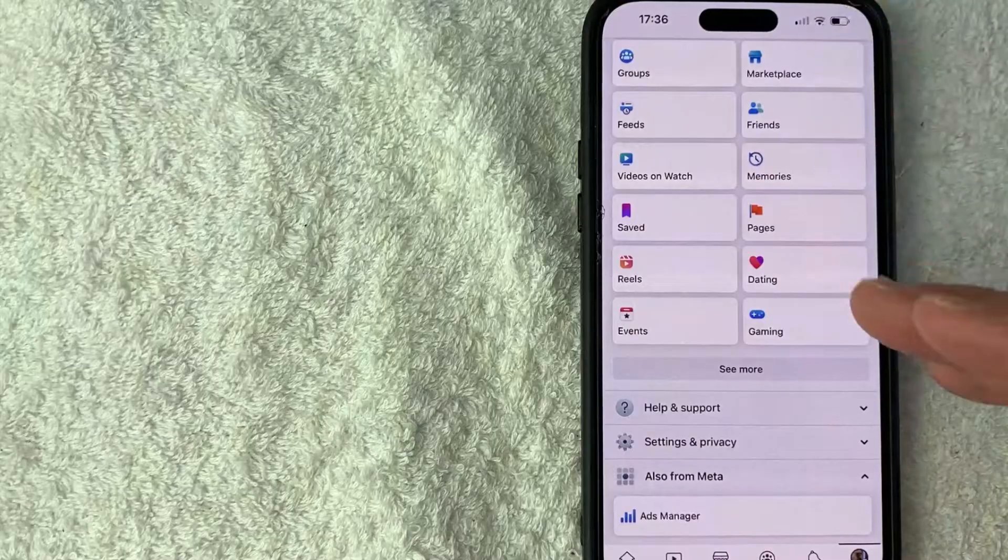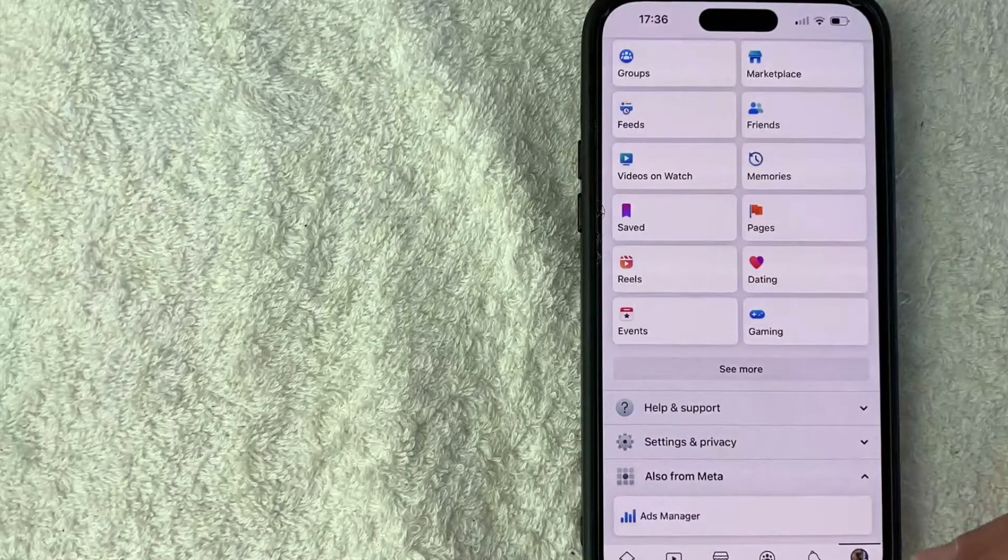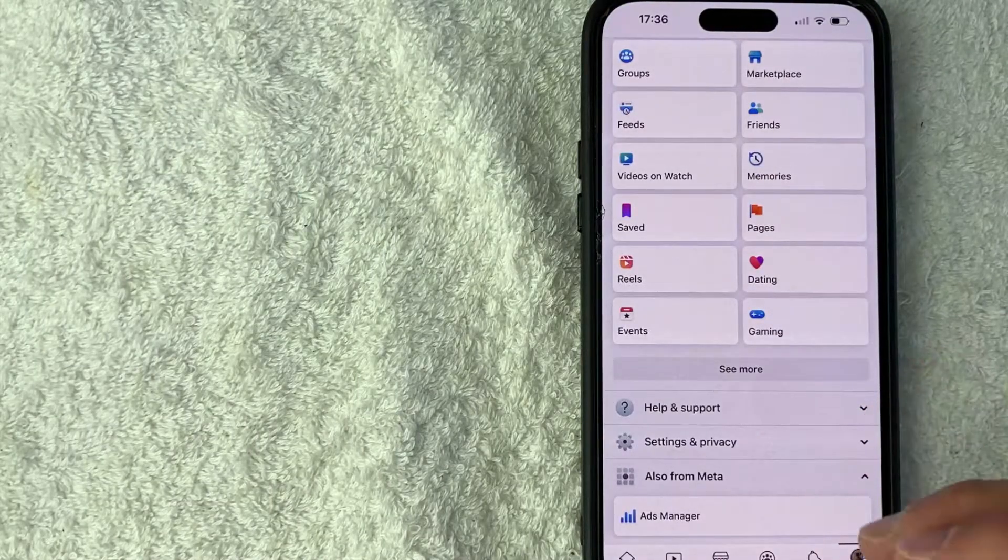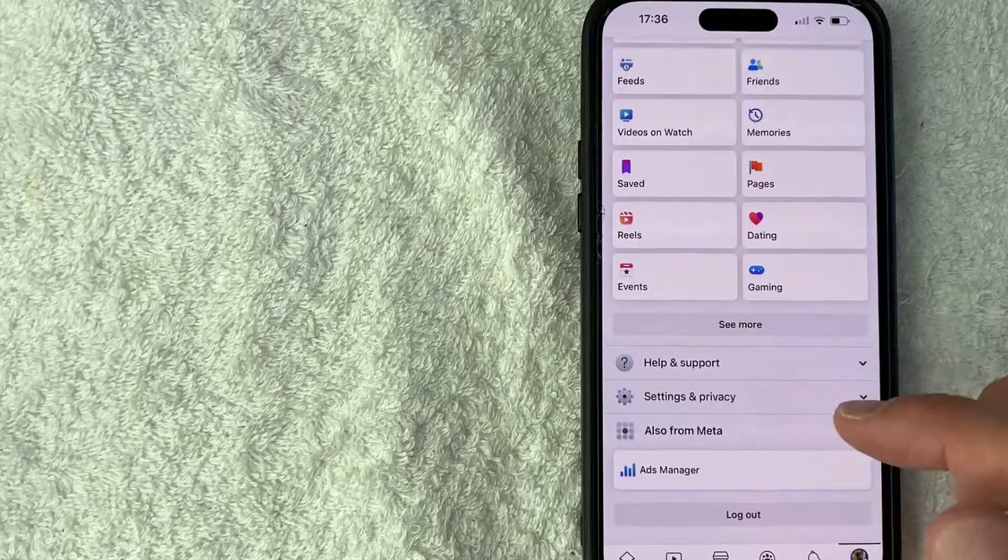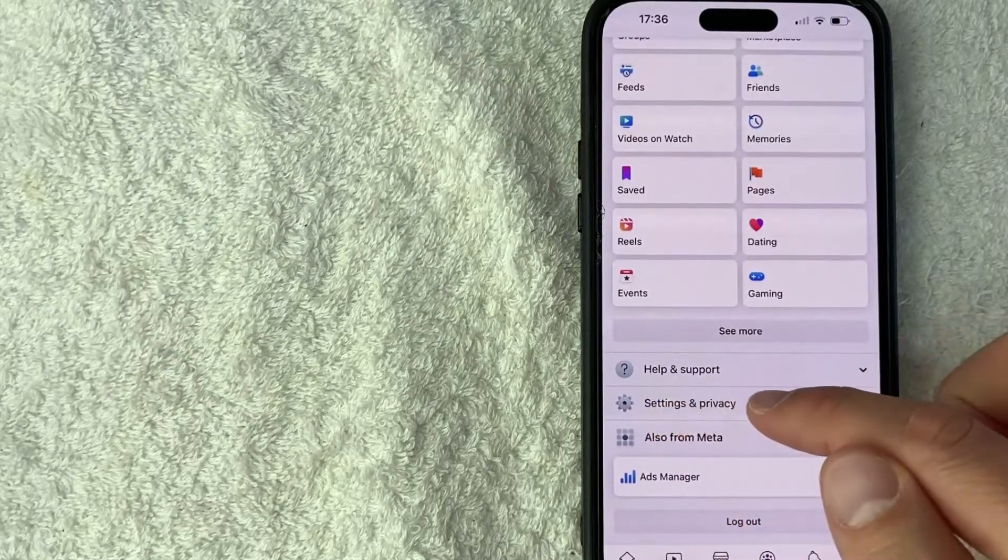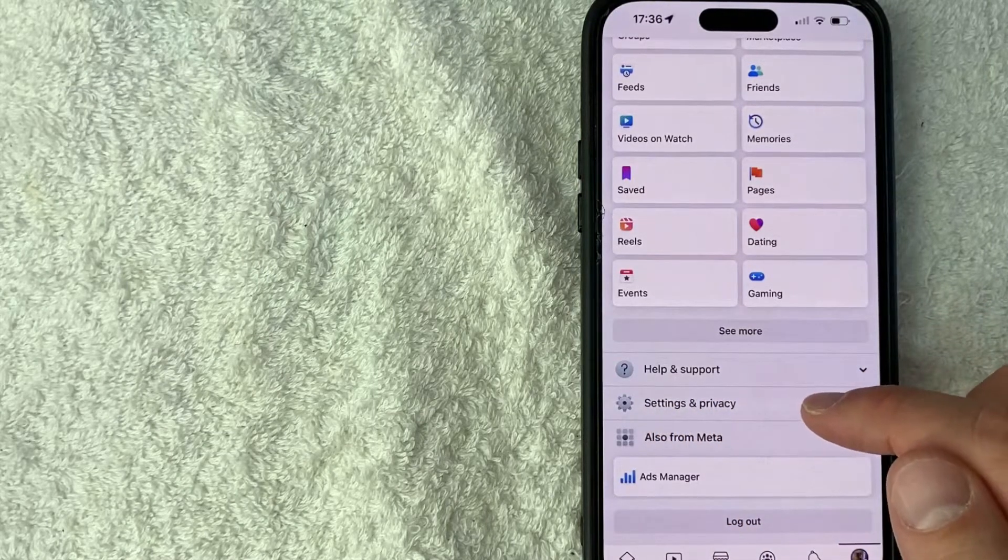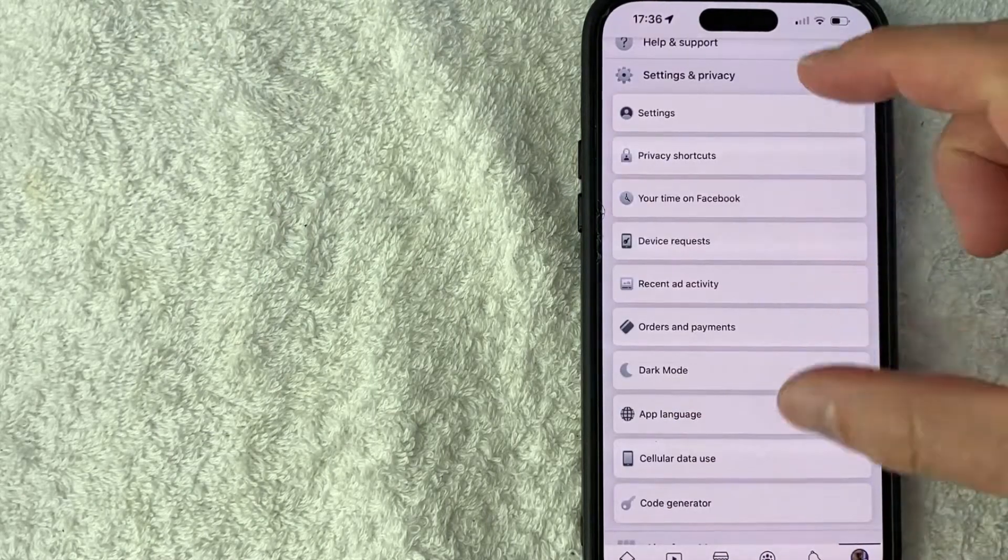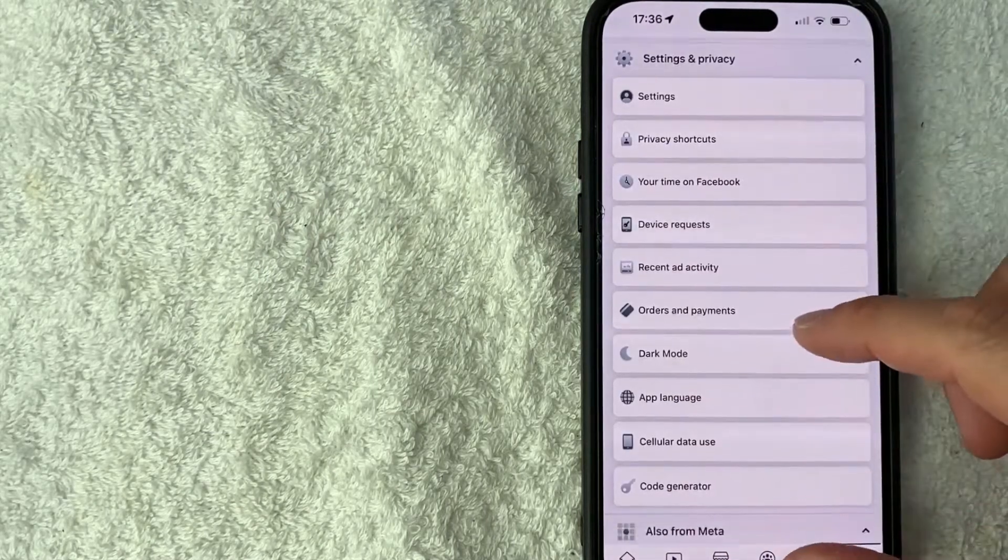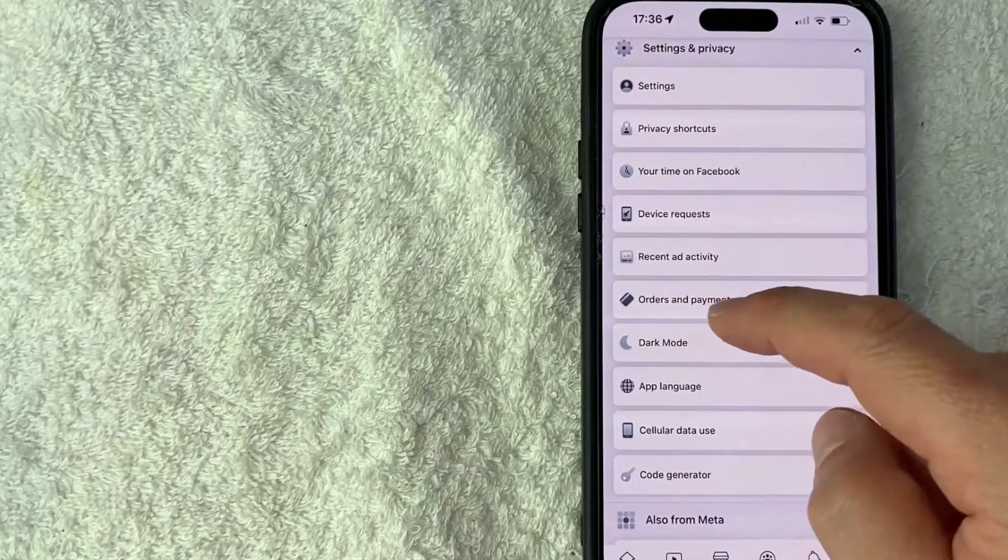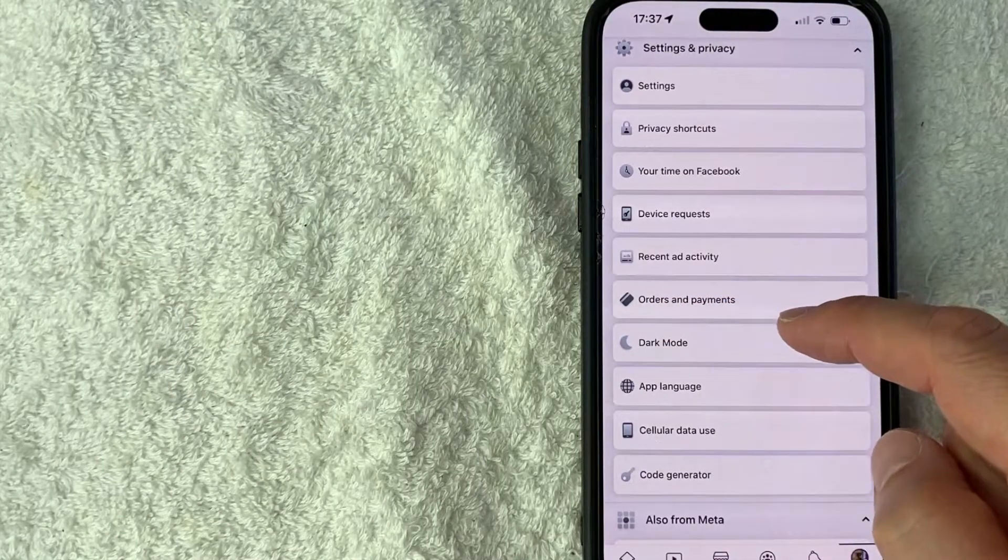Once you click there, you will see a drop down menu and in order to add your PayPal to Facebook as a payment method, you need to scroll down until you see this line right here called settings and privacy. Once you click there, it's going to open up another menu and you want to look for this line right here called orders and payments.